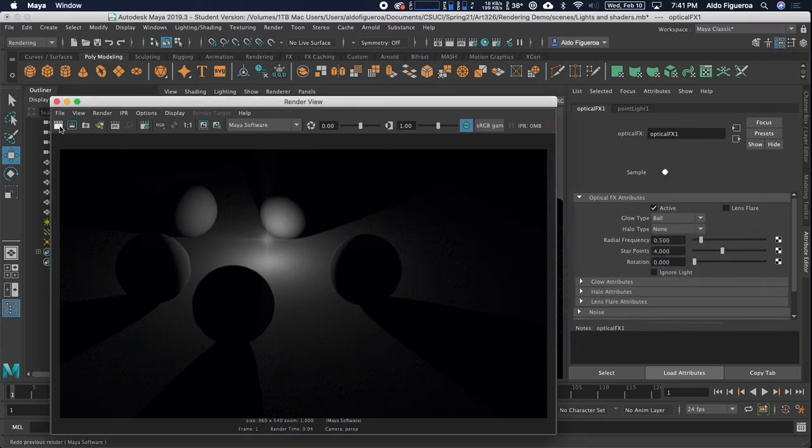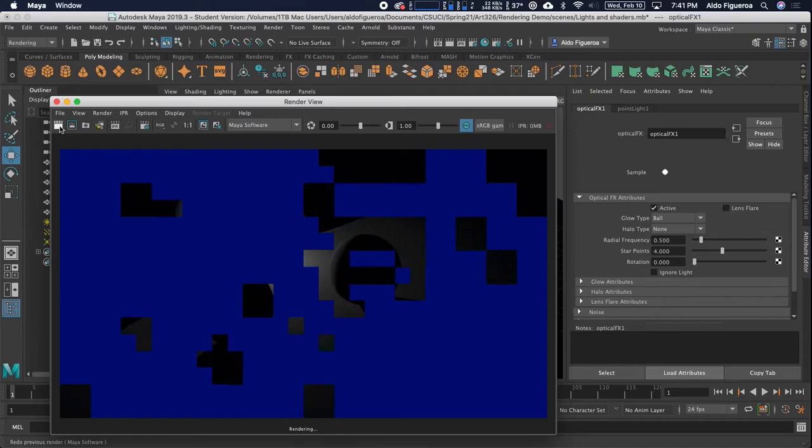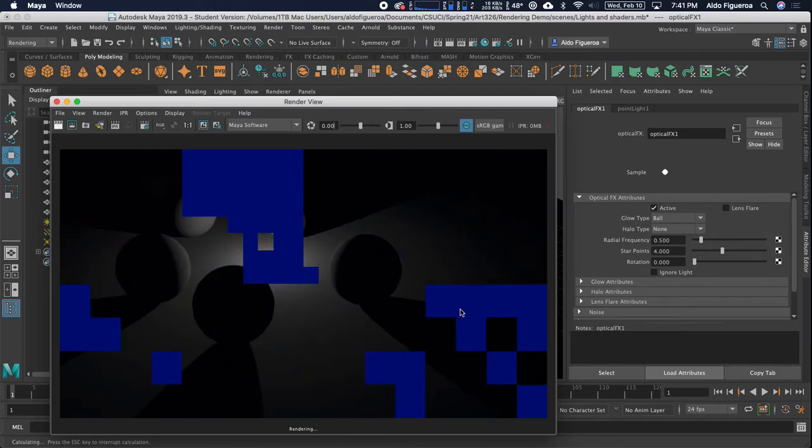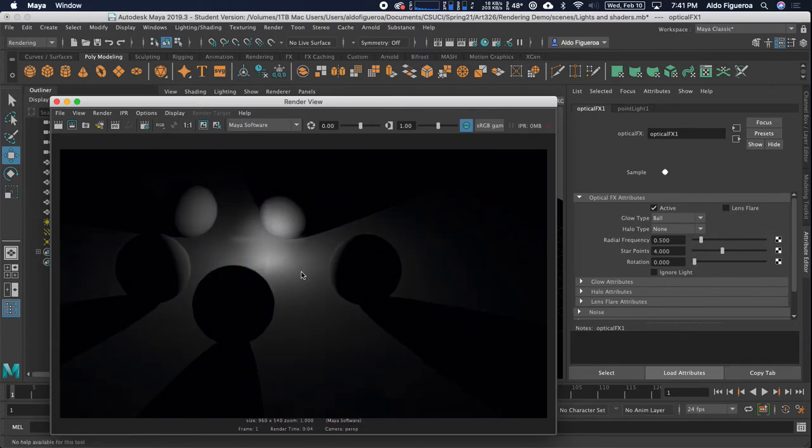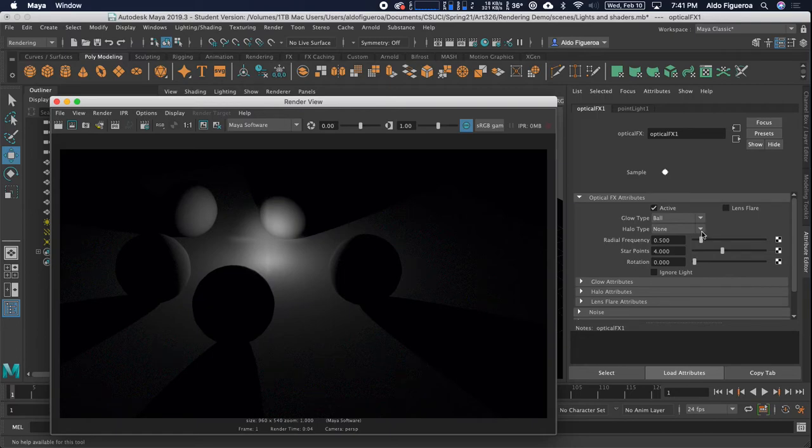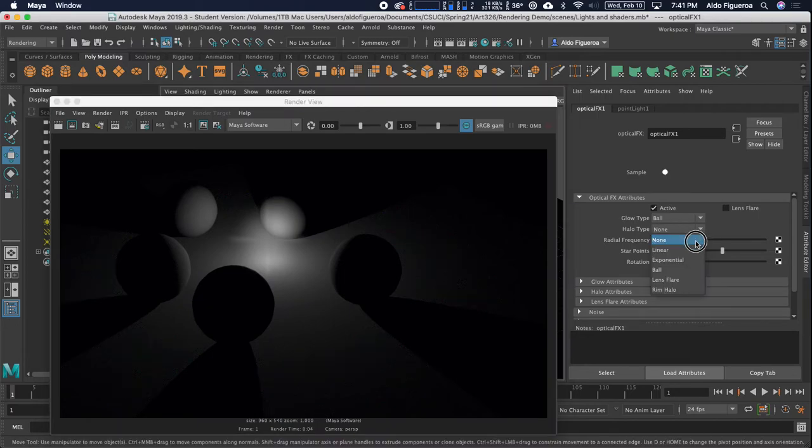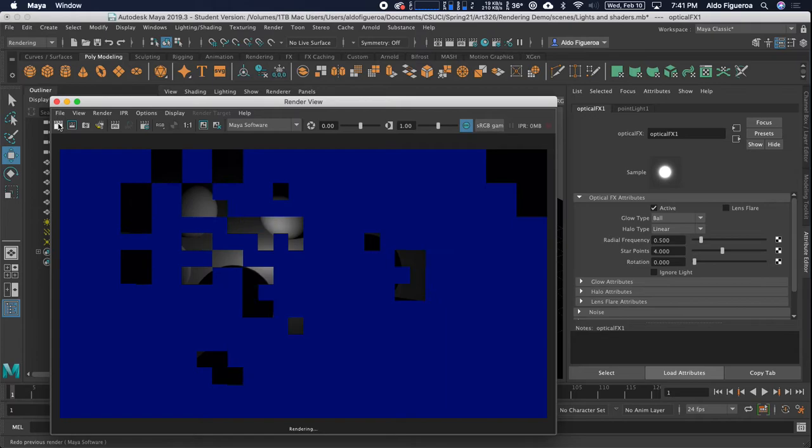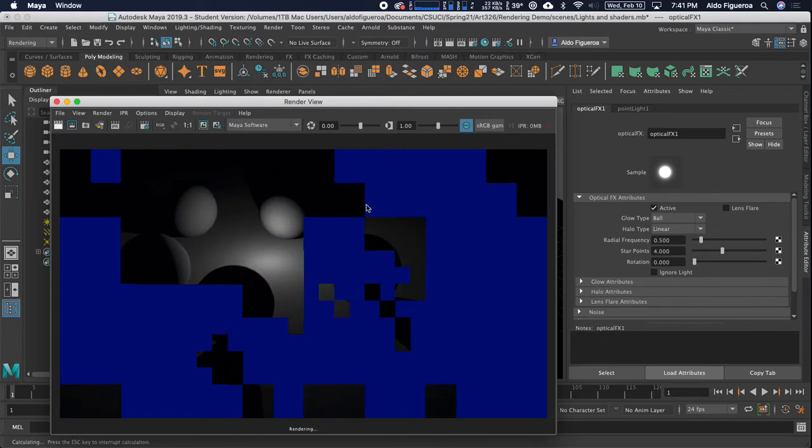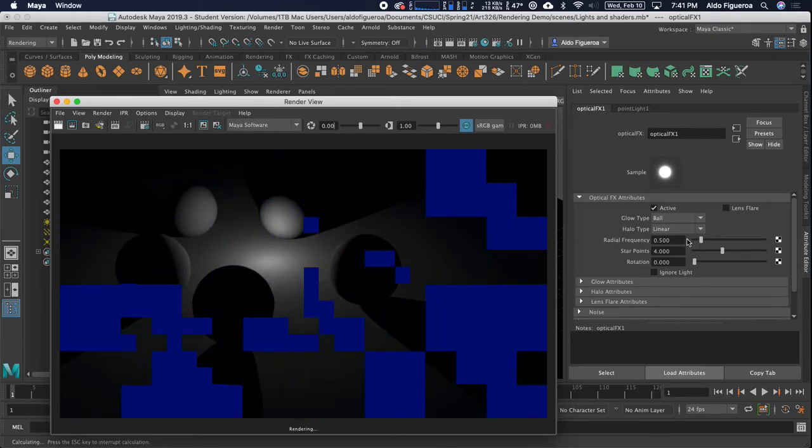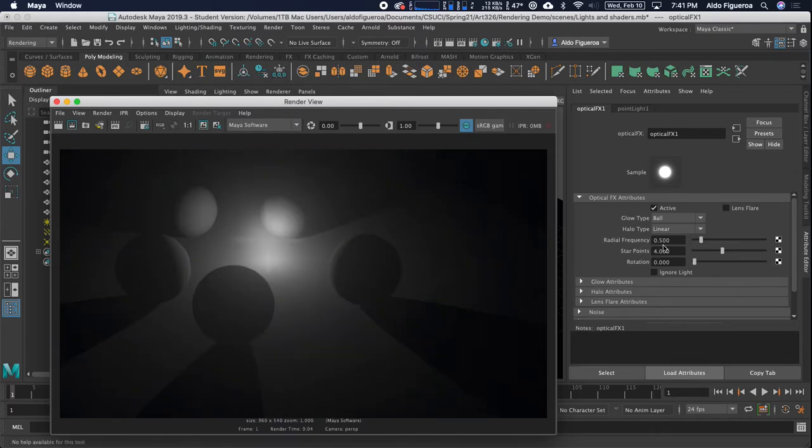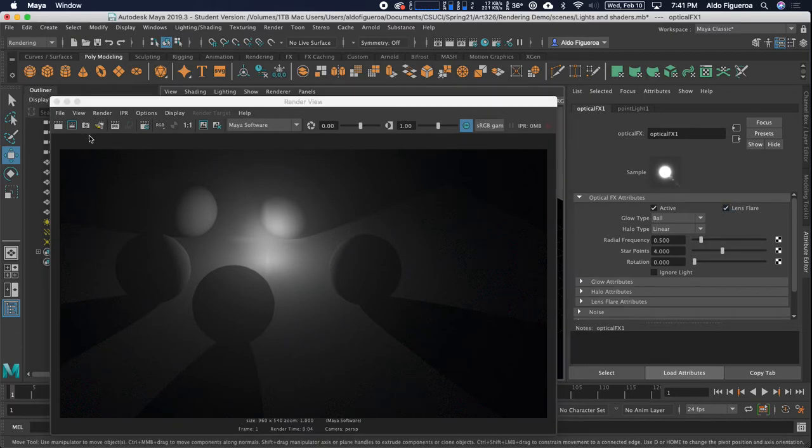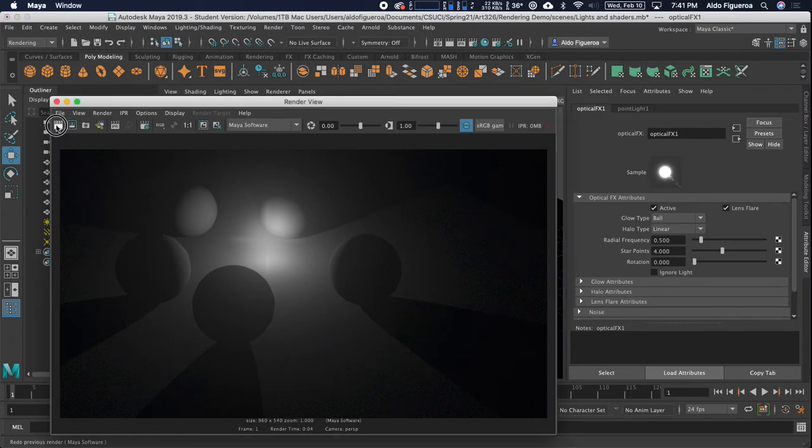Let's render this out again to see what it looks like. Now I have this right here. A halo. Let's turn on these settings. You can change the different settings to get different results. If I want a lens flare as well.